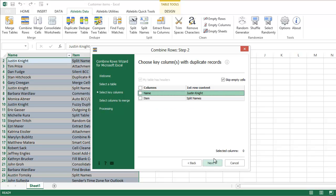Here I pick the column with the main information, which is the name in my table. This means the add-in will look for the same names to bring the rest of the information for this person to one row. I can choose what information to keep on the next step.